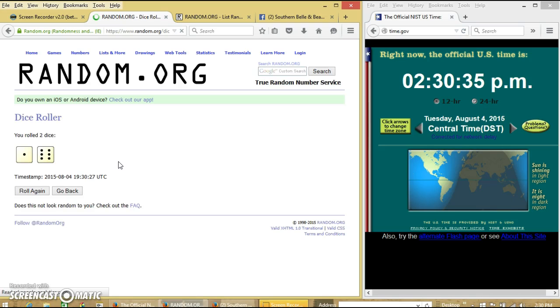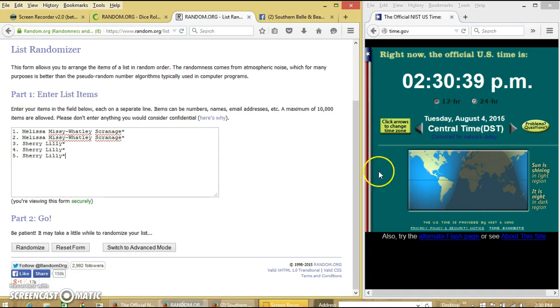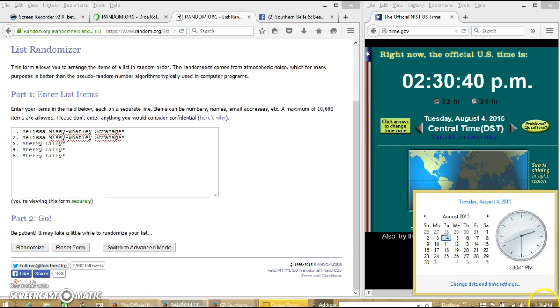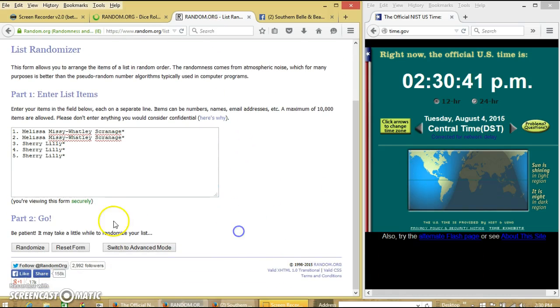Alright, we have 7. So we'll randomize for the first time at 2:30pm.